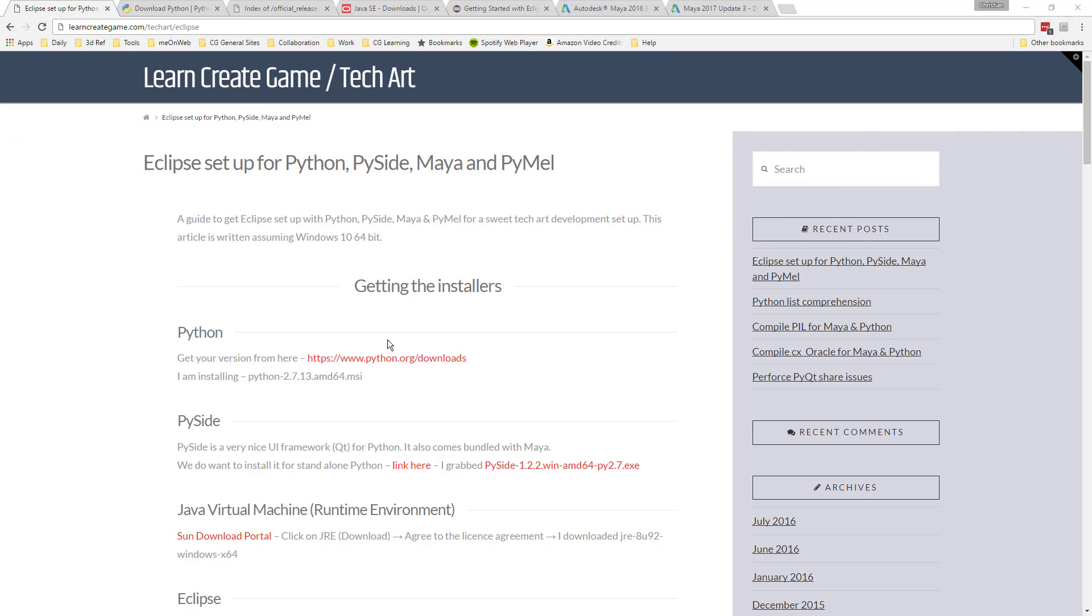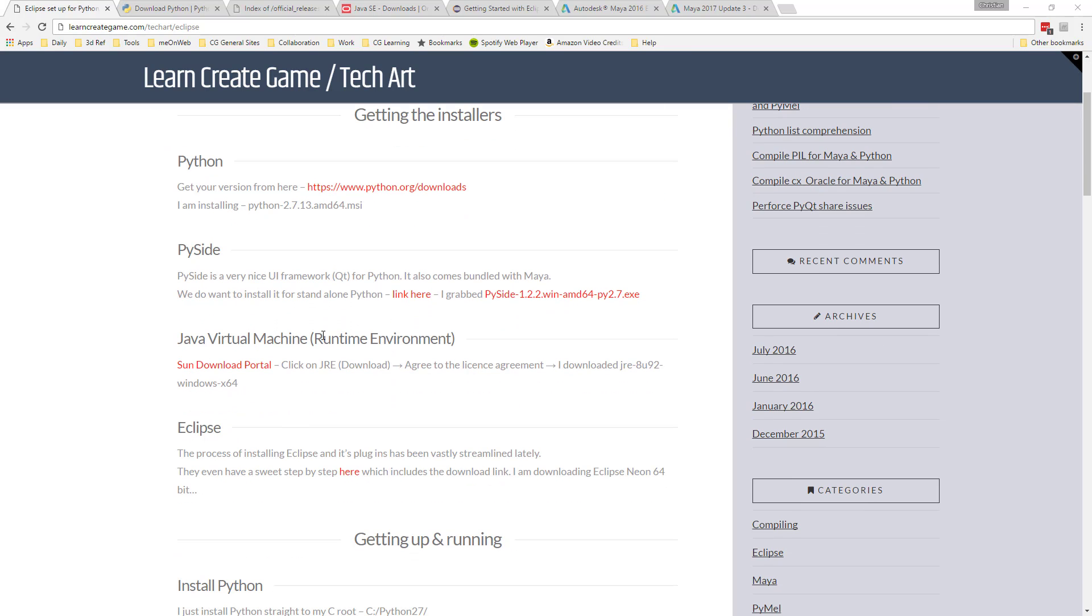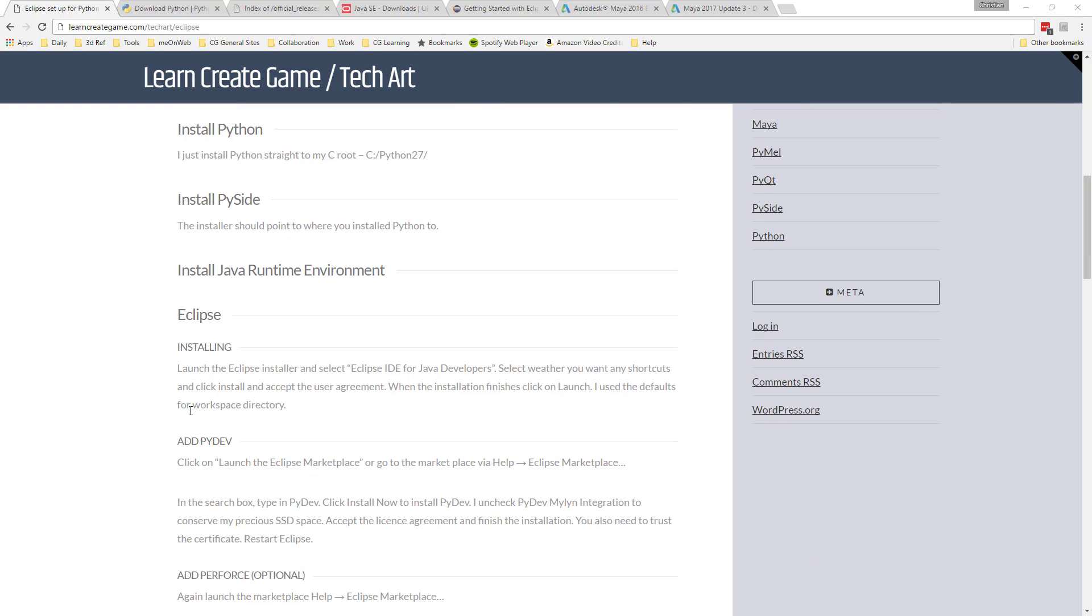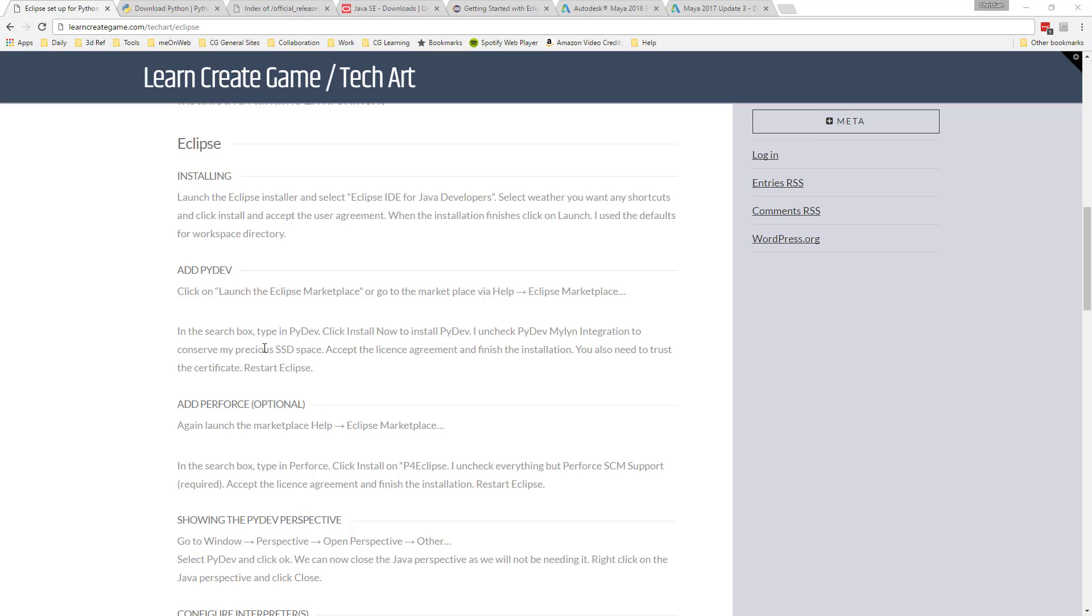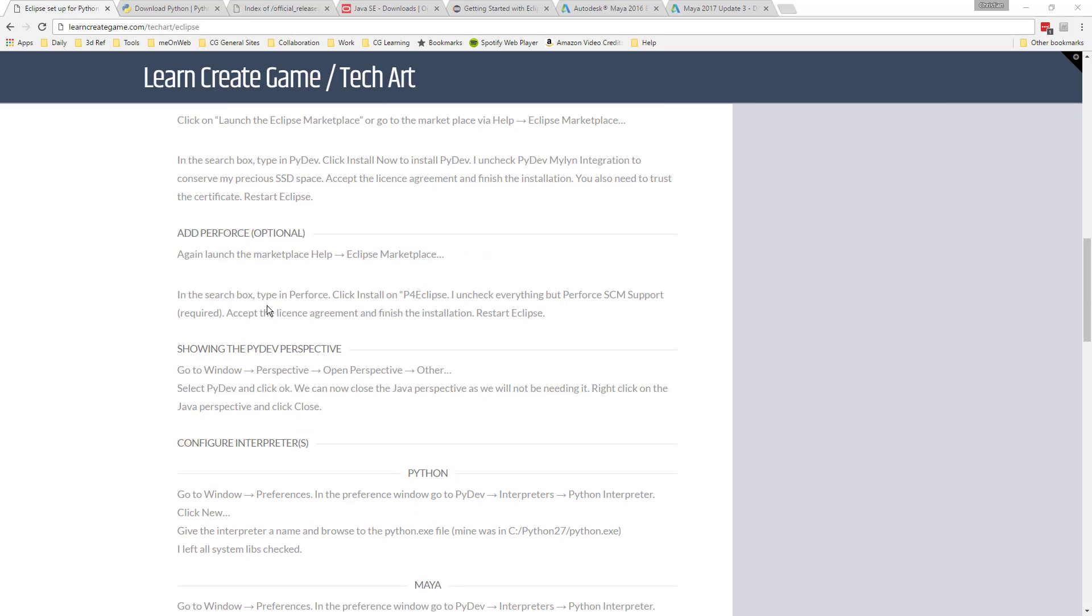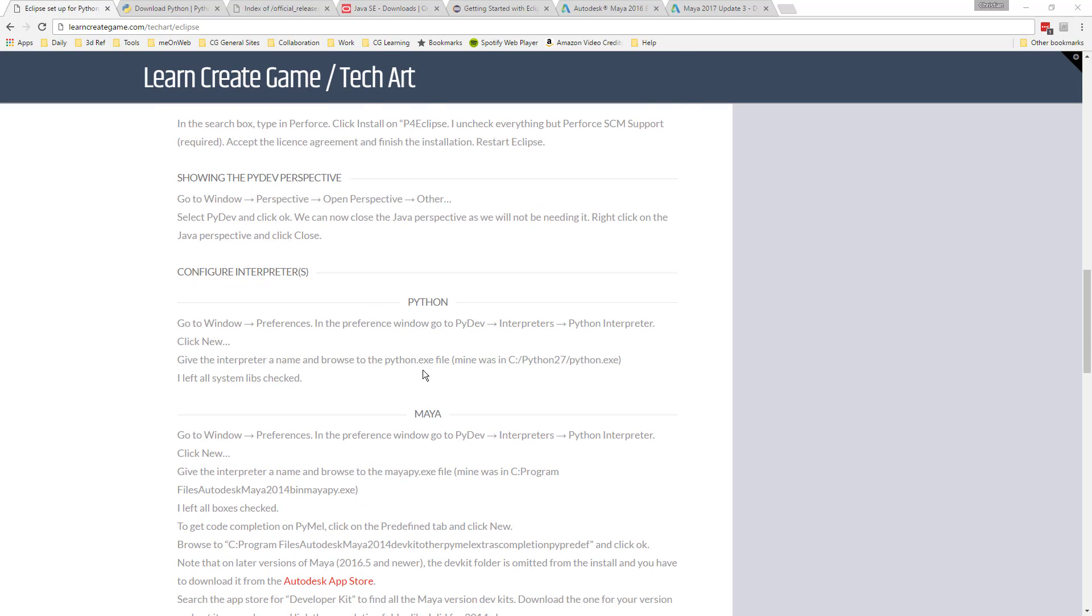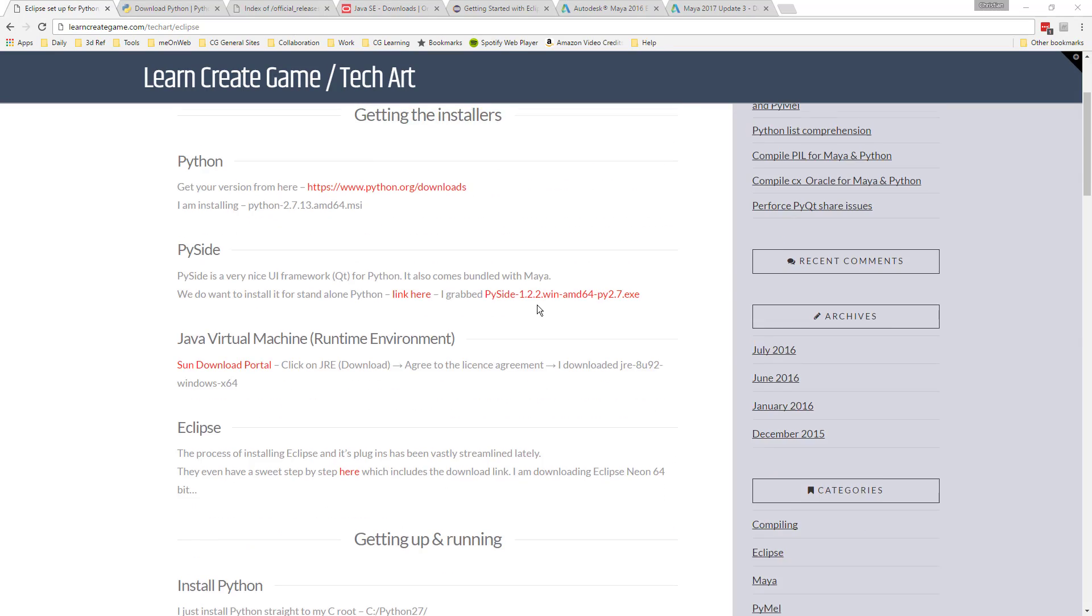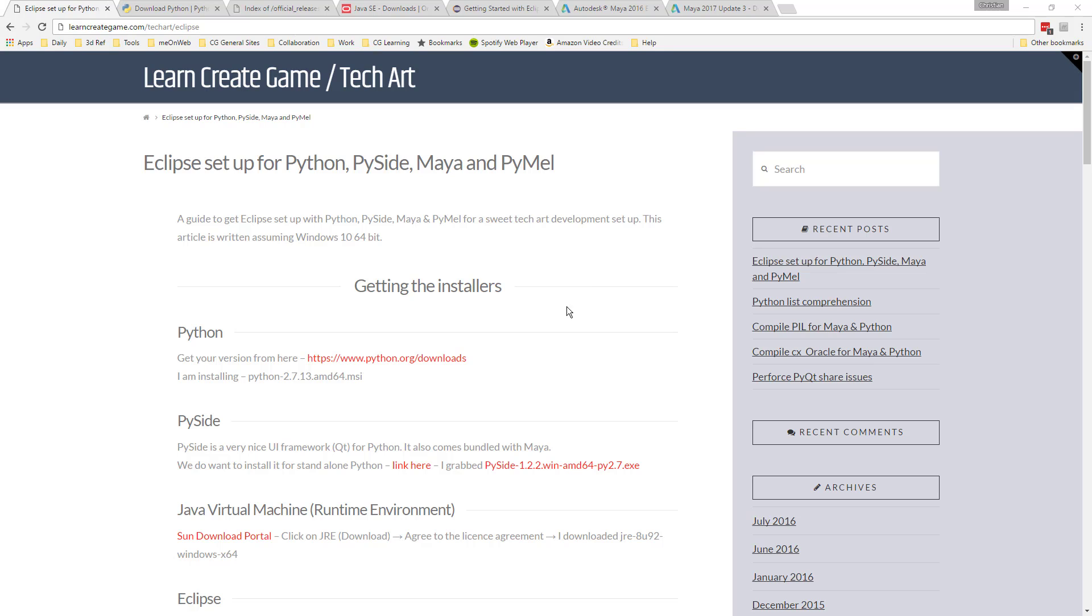We're going to run through how to install Python, PySide, the prerequisite for Eclipse itself, the Java virtual machine, and installing the Eclipse IDE. Then inside the Eclipse IDE, we're going to be adding PyDev as well as Perforce, which is optional if you use source control. And we're also going to add the interpreters for Python as well as Maya. And then I'm going to show you how to create code inside of Eclipse as well as applying Perforce to your project and adding PyDev projects.